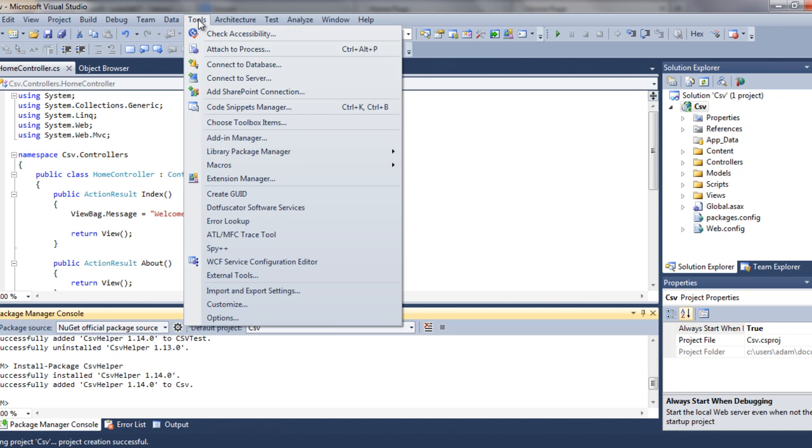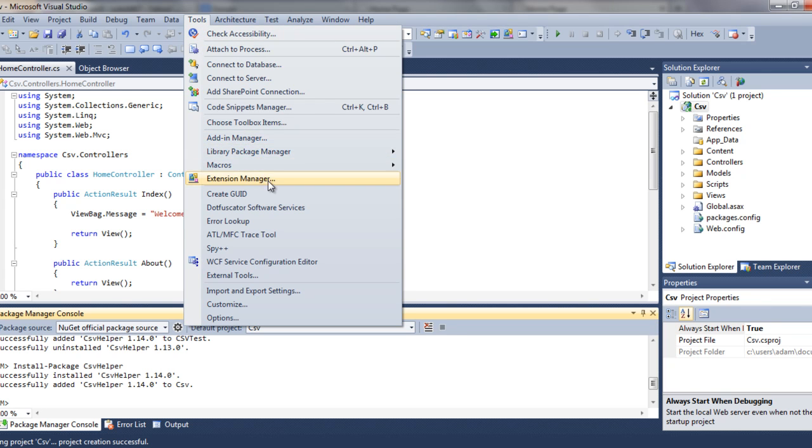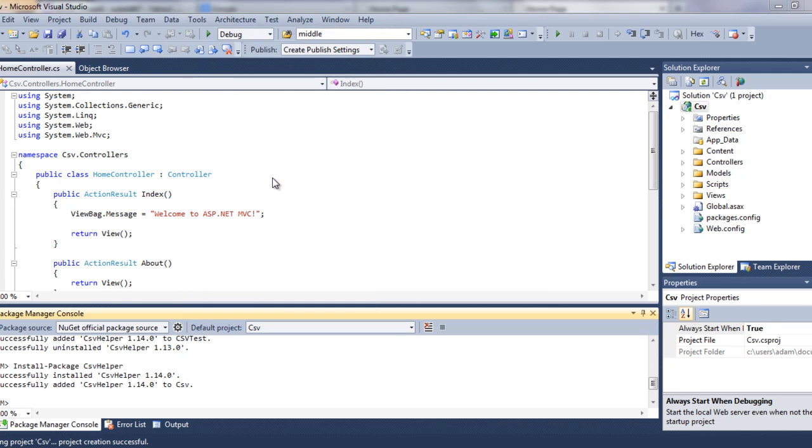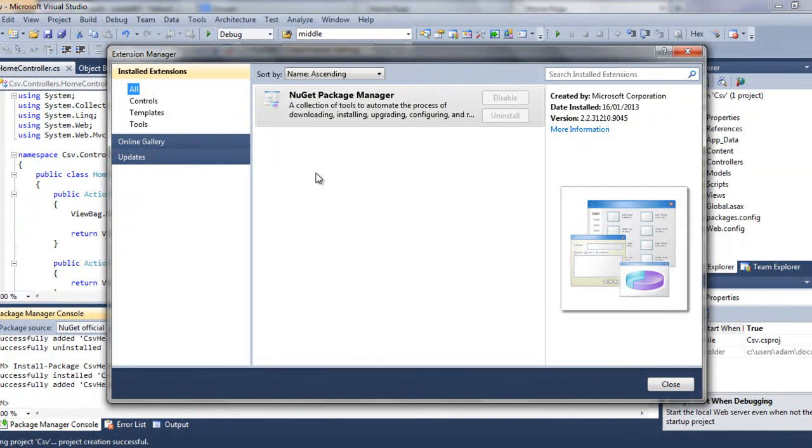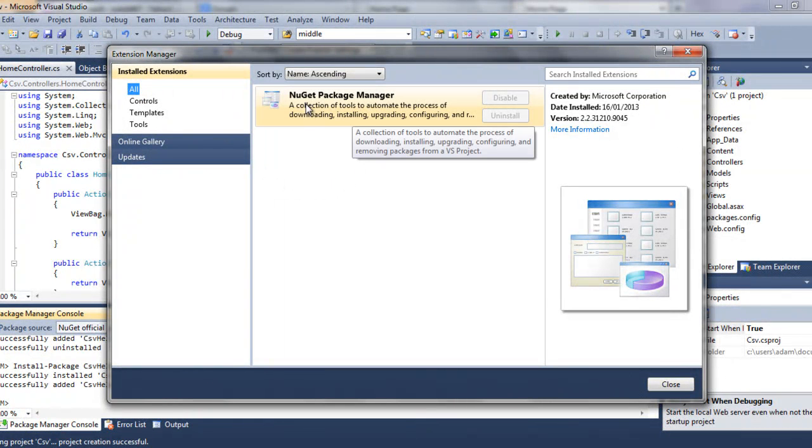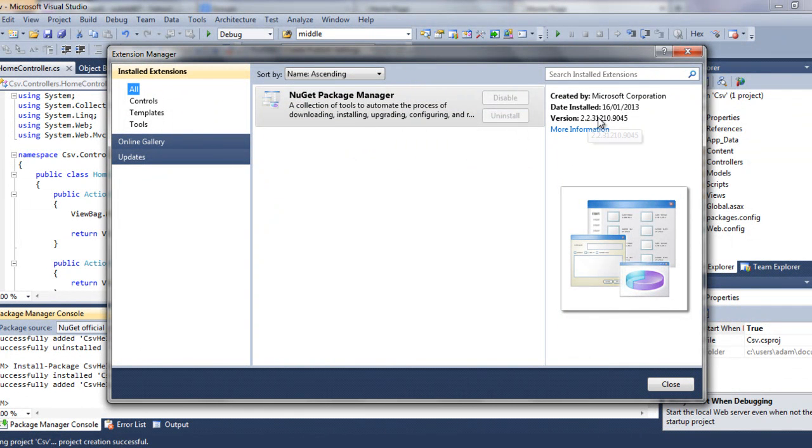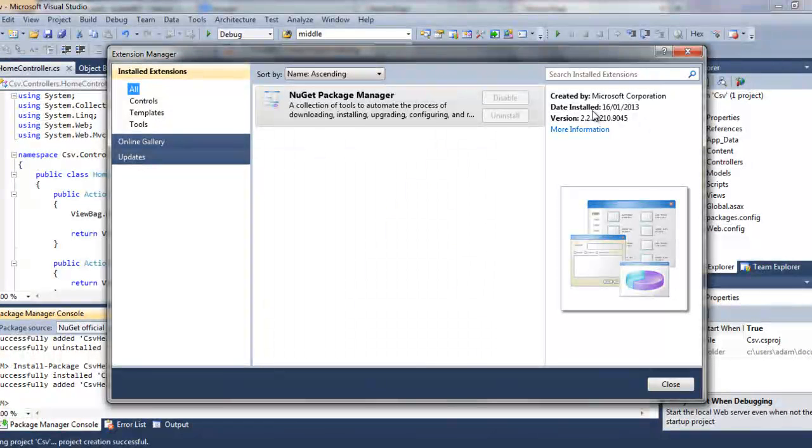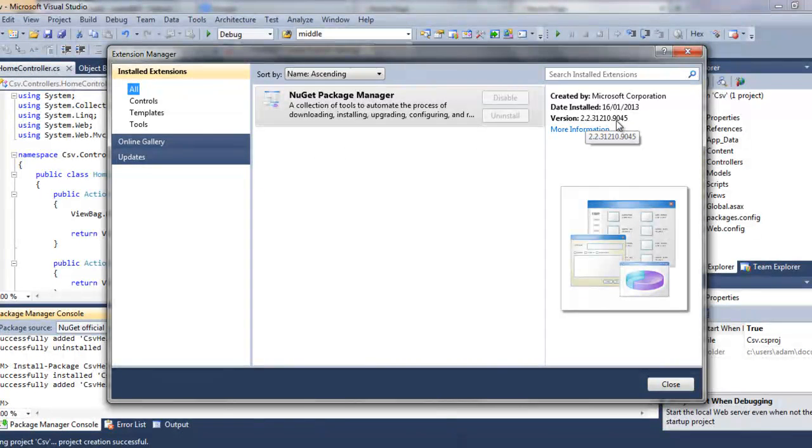Go to Library Package, sorry, go to Extension Manager and you'll be able to see that you have installed some NuGet package manager. You'll be able to see the version. You have to make sure that you have the latest version. At this point it's 2.2 point something.